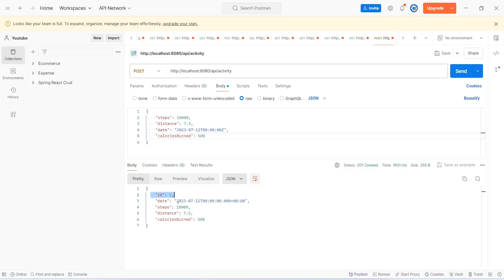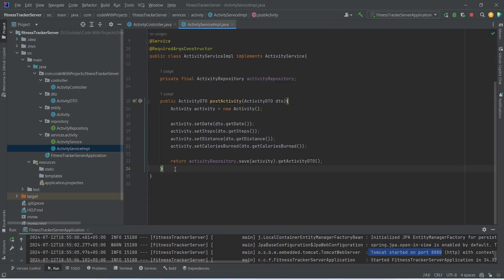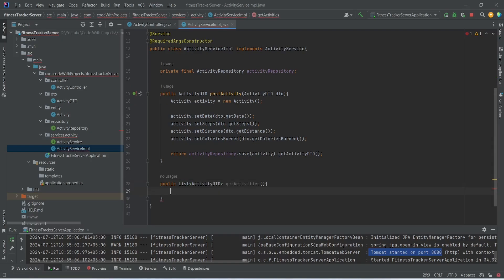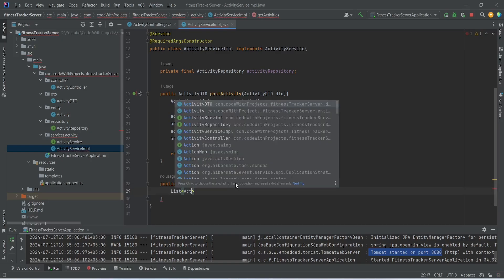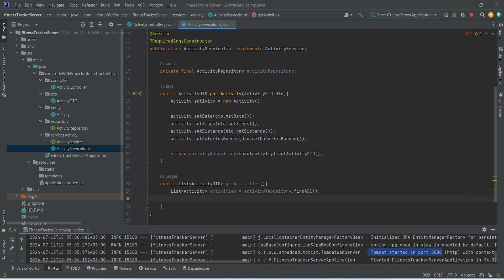Now let's go back to our Spring Boot application and create the get all activities API. We will open ActivityServiceImplementation and start writing a new method. This method will return a list of ActivityDTO, and we will name it getAllActivities. In the body of this method, we will create a list of activities and import Activity from fitness-tracker-server.entity, and use activityRepository to call the findAll method.